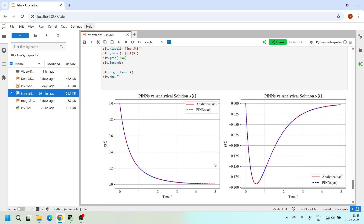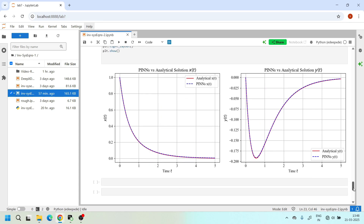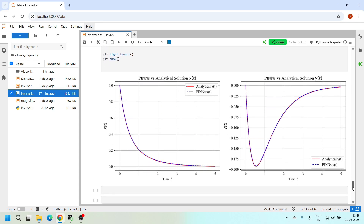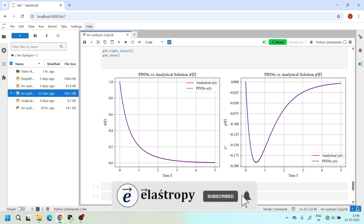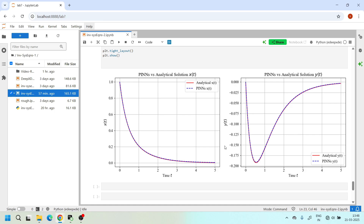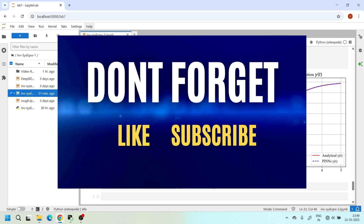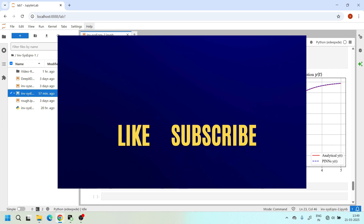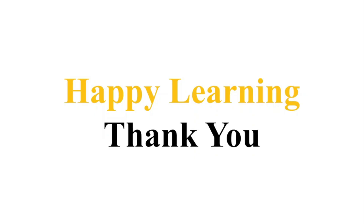When we plot the PINN solutions for x(t) and y(t) against the true analytical solutions, our predictions are very close. This is how we solve a multi-equation system with multiple unknown parameters using physics-informed neural networks. I hope you found this tutorial useful and now have a deeper understanding of how PINNs can be applied to inverse problems. Please like, share, and subscribe, and feel free to comment your doubts or suggestions below. Thanks for watching — happy learning!